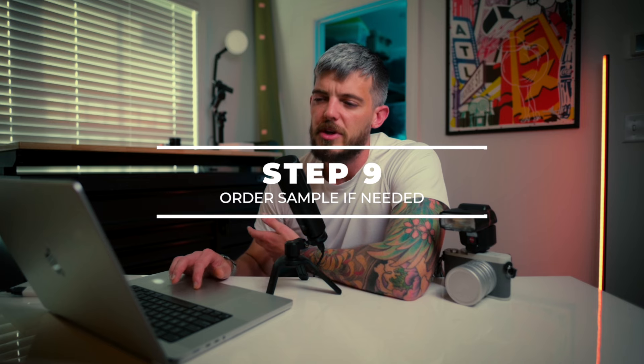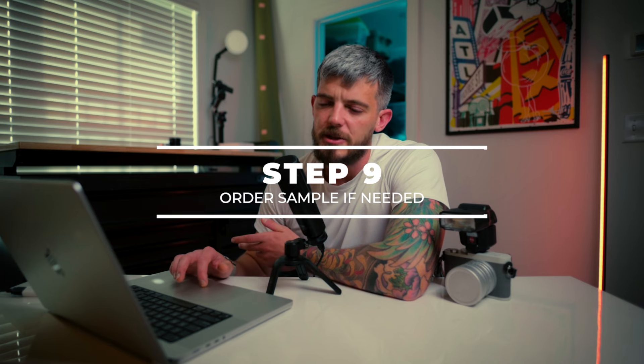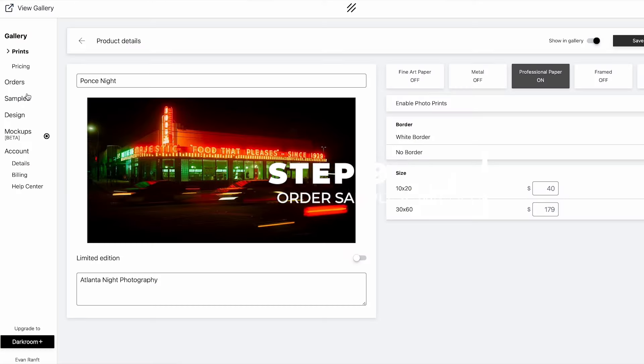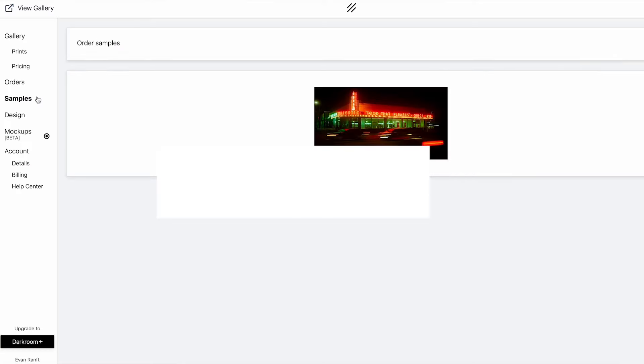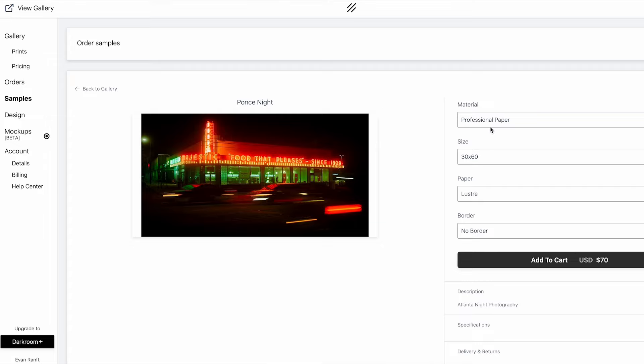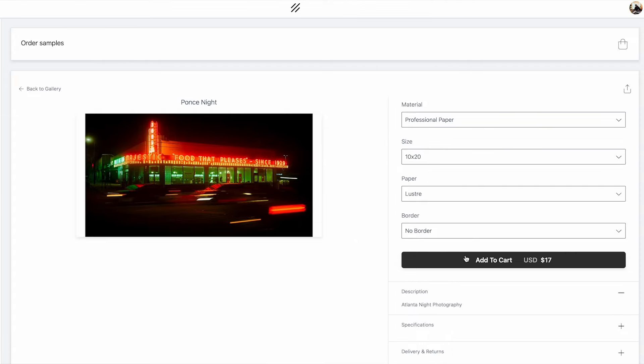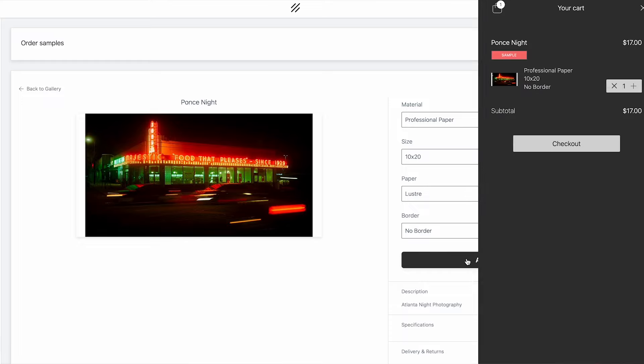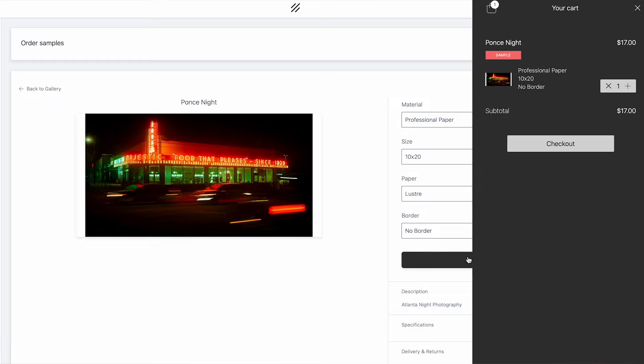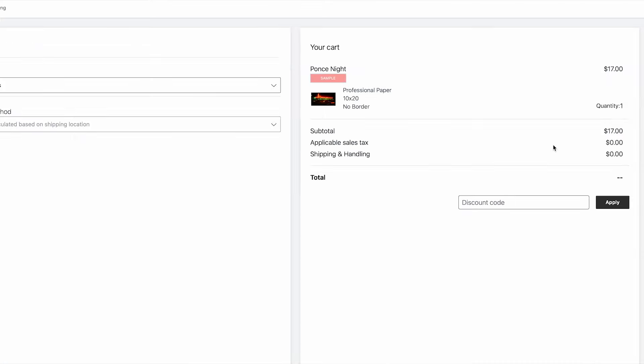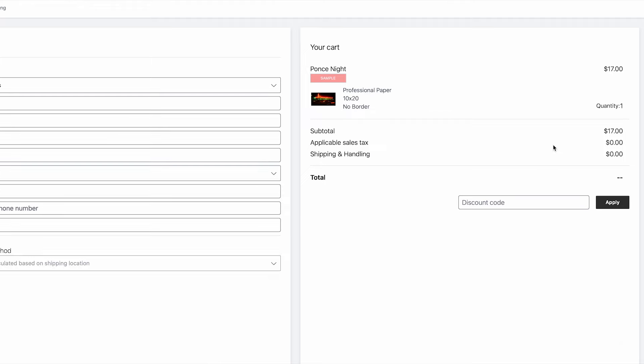Step nine is the last thing that you want to consider, which is going back into your dashboard and clicking on samples. If you're uploading a photo that you're unsure of how it's going to print before you promote it, before you share it online, I recommend ordering a sample. If you printed a photo before, you shouldn't have any issues, but it's always good to know beforehand if a photo might print weird or not. What I recommend doing is if you're on the fence about a particular image, print a sample first. You have the option to order a print at cost, meaning you're not paying the upcharge. I just want to mention it's good to order a sample every now and again, especially when you're first starting with a new printer.